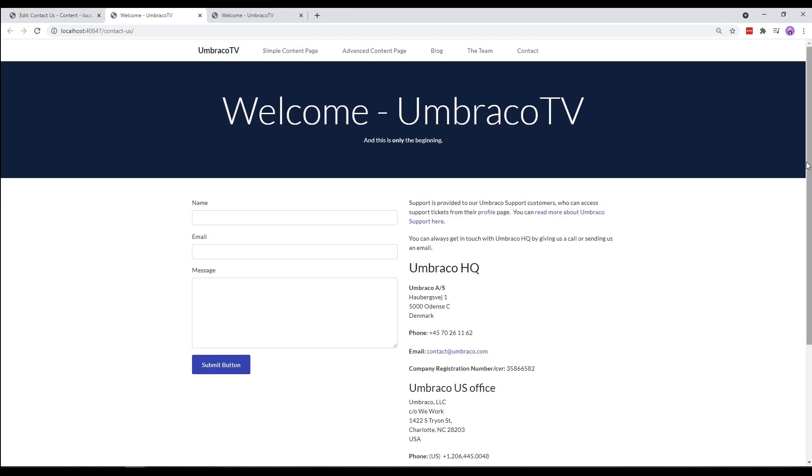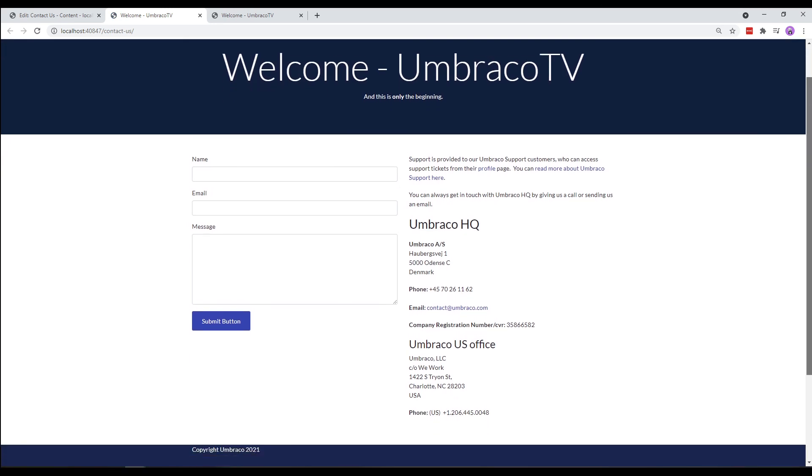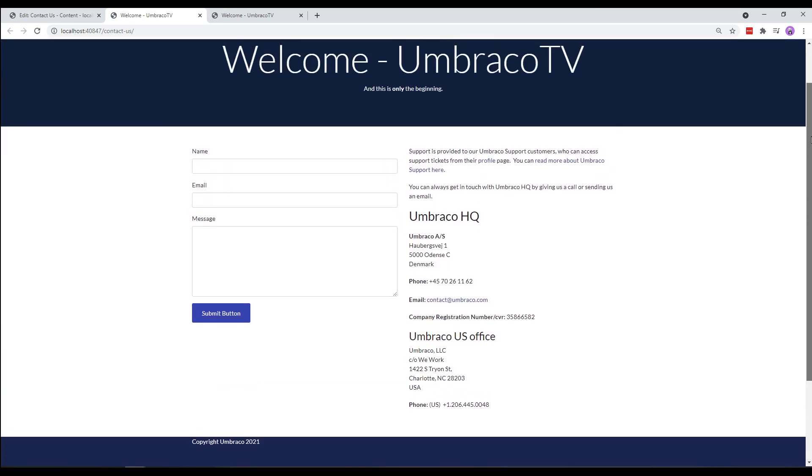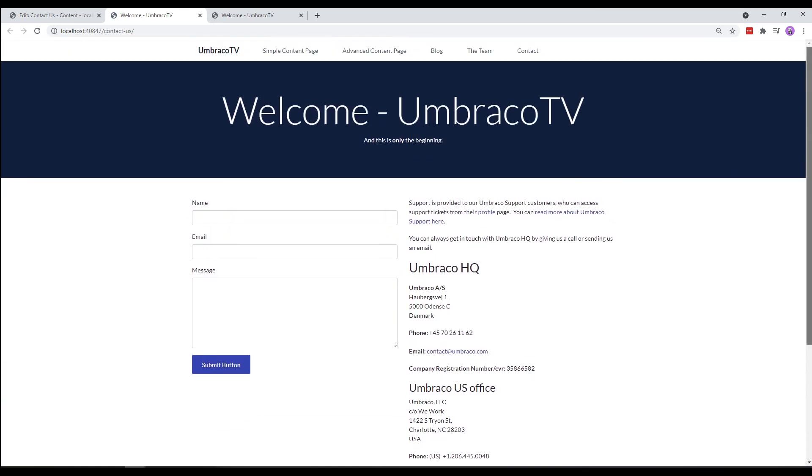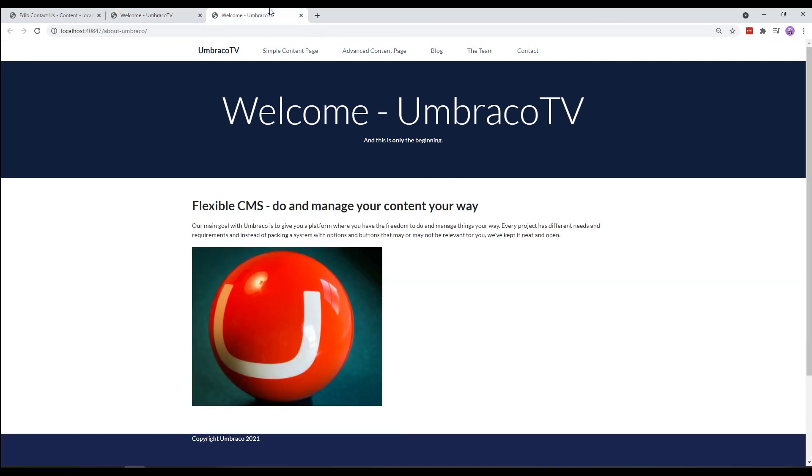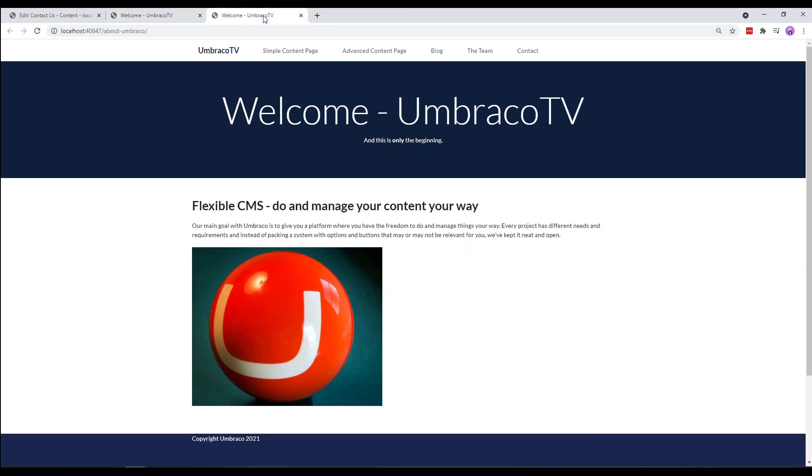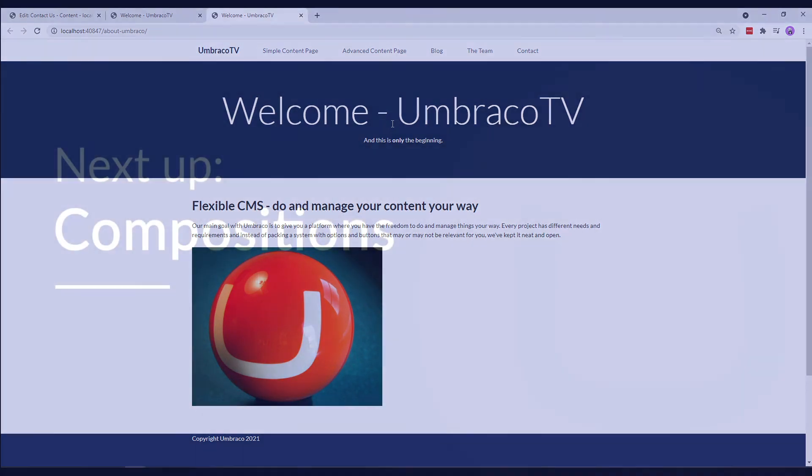As we can see, the template is the same across the home page and the contactors page. You might also notice that the title and the subtitle are static. They are the same on both the pages. If we look at the contactors page, it says Welcome Umbraco TV. And if we look at the About Umbraco page, it's exactly the same, even though these pages are based on two different document types.